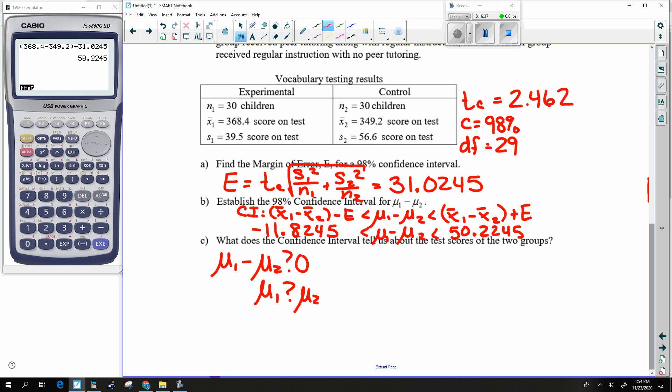We're unable to prove the difference between the average score on the test between the experimental group and the control group.